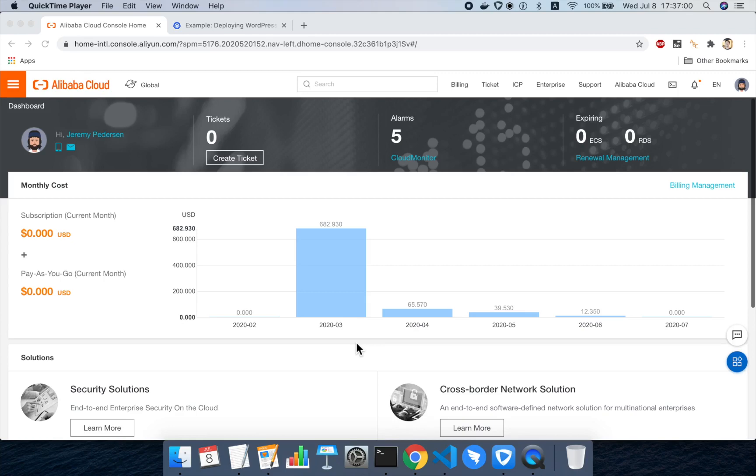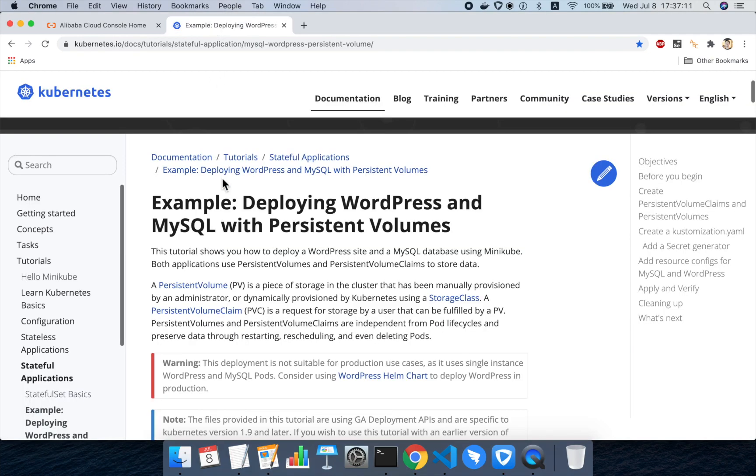Okay, so we're ready to start the demo. Today's demo will take you from nothing, from zero, up to working WordPress on a Kubernetes cluster in Alibaba Cloud.